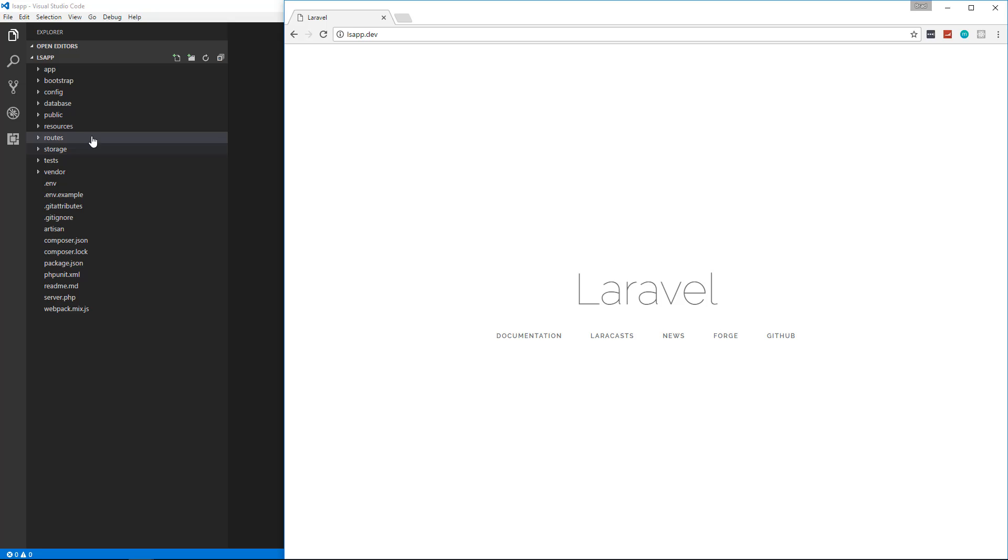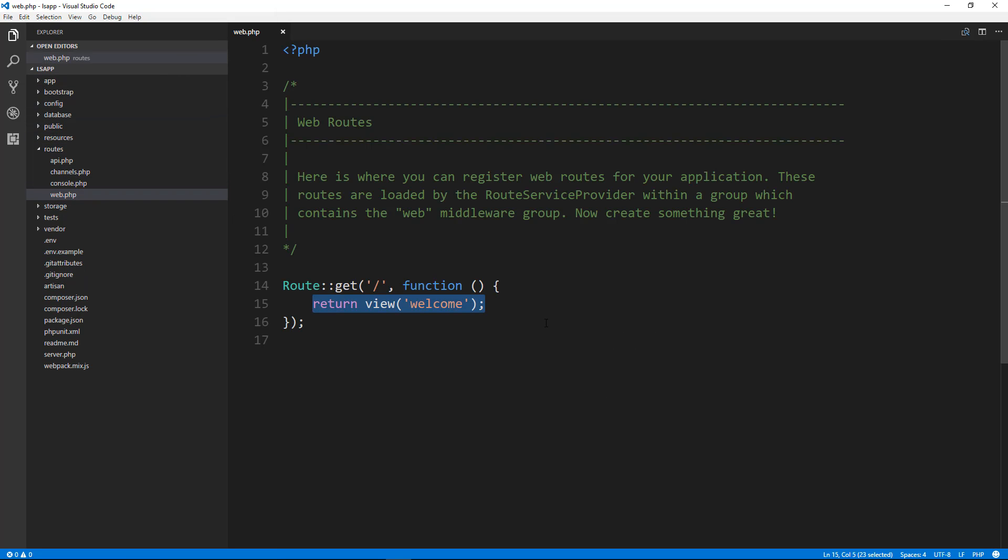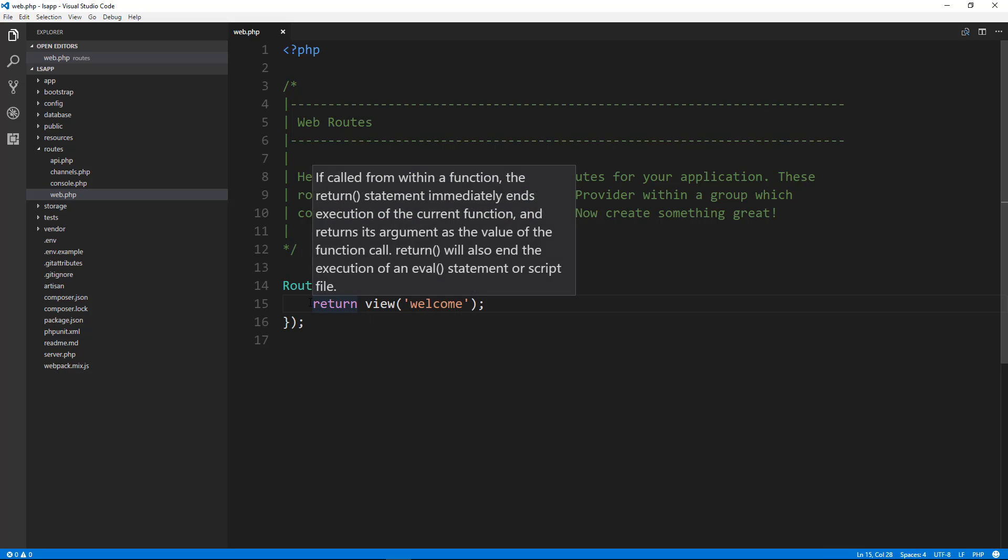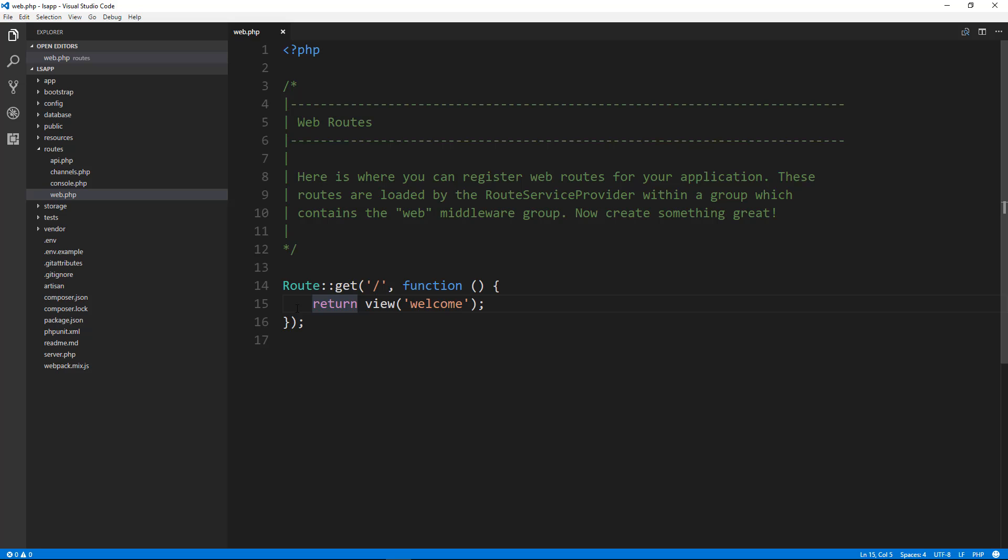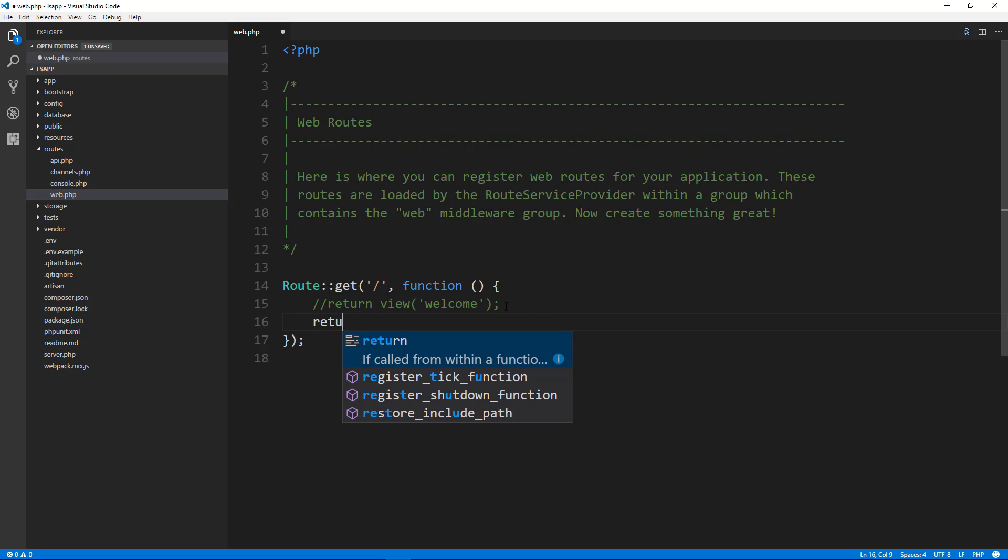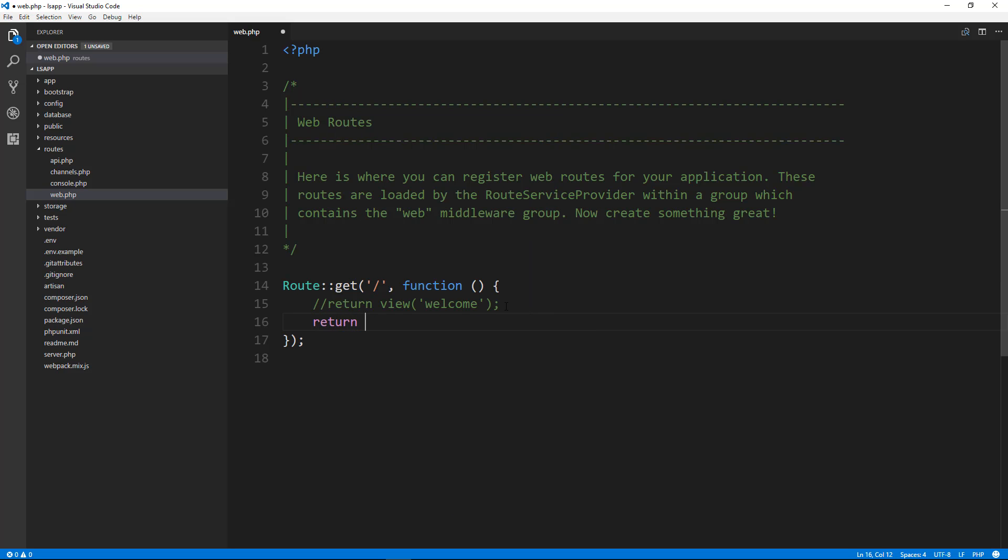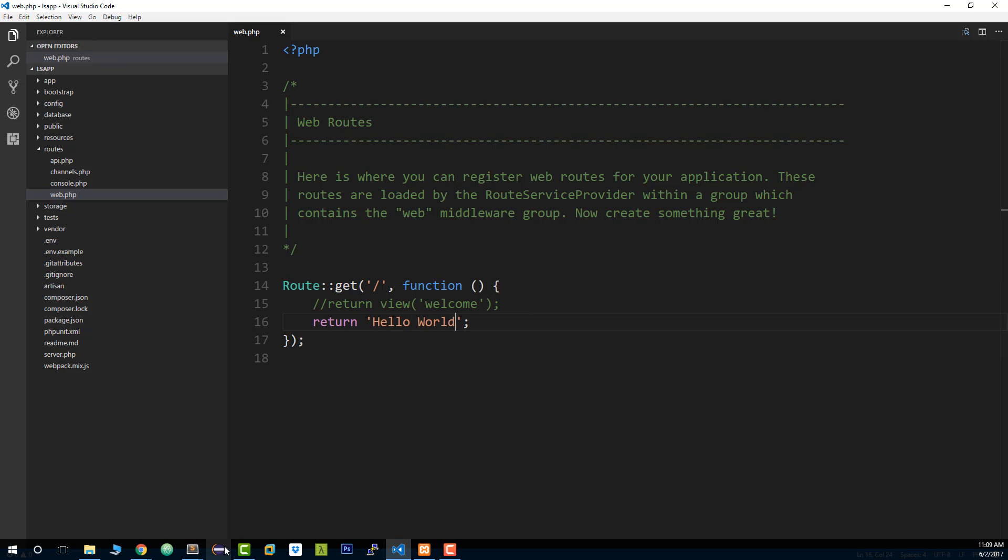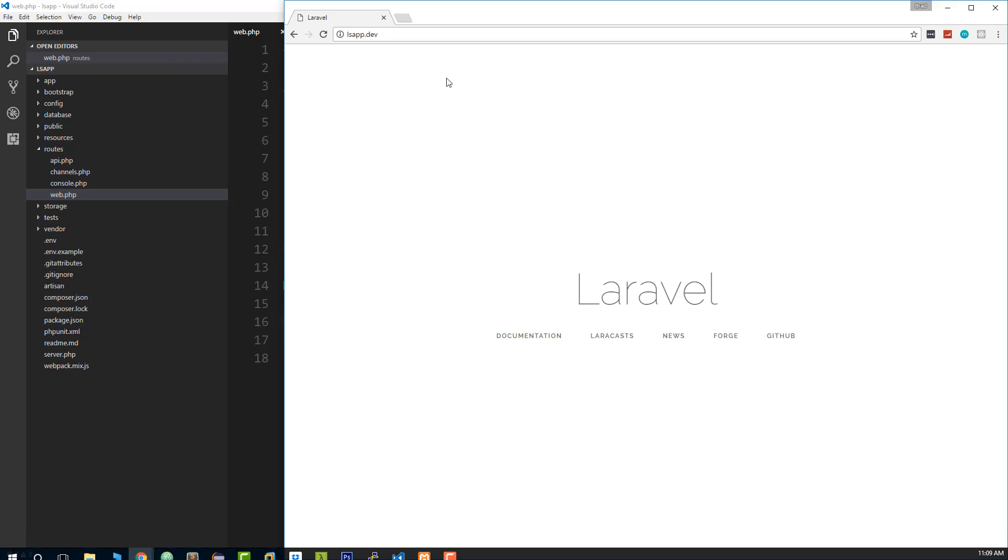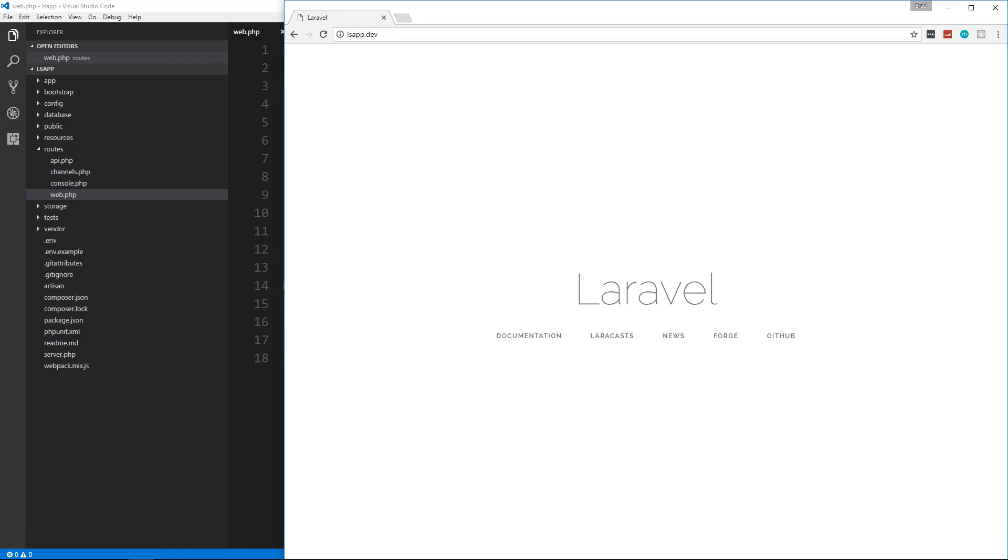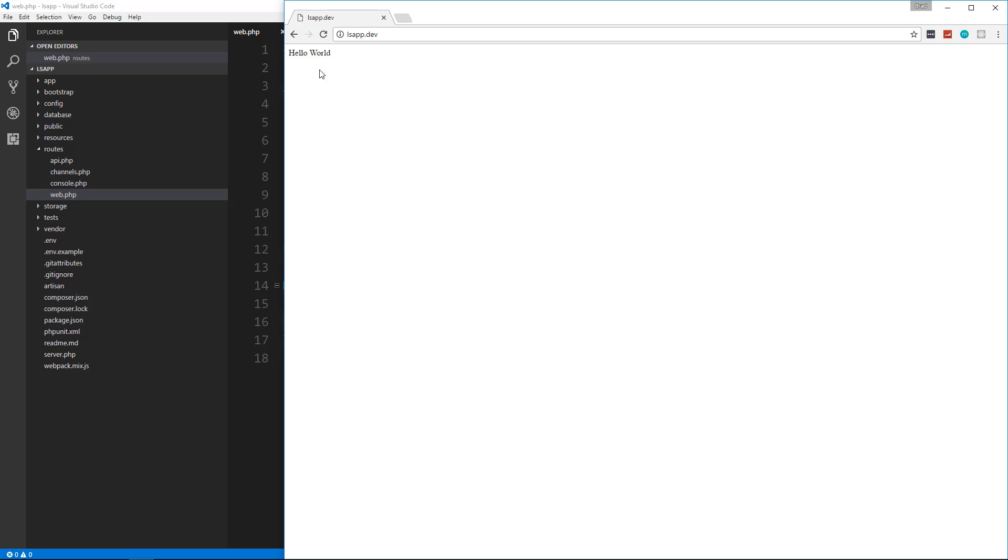So if we open up routes and go into web.php, I already kind of explained this, we have route and then the type of request we want to handle, the URL and then a function. And in here we can pretty much do anything we want. For instance, if I were to just say return hello world and save that. And if we go to our application and we reload, you'll see we get hello world.